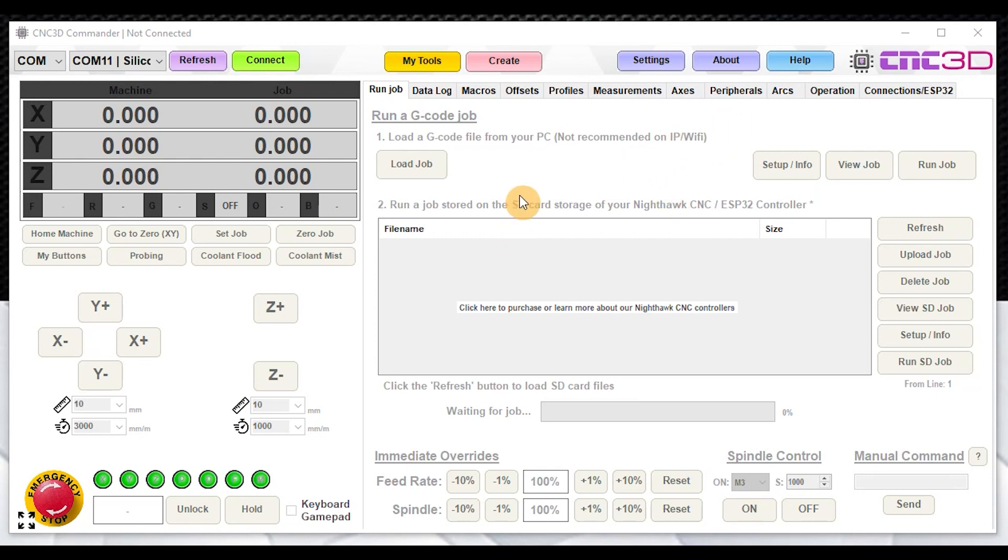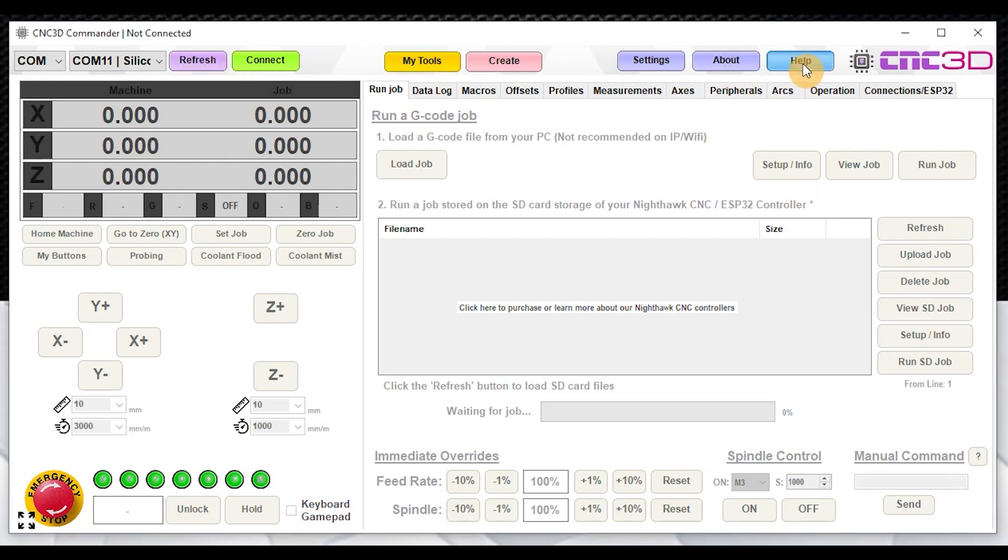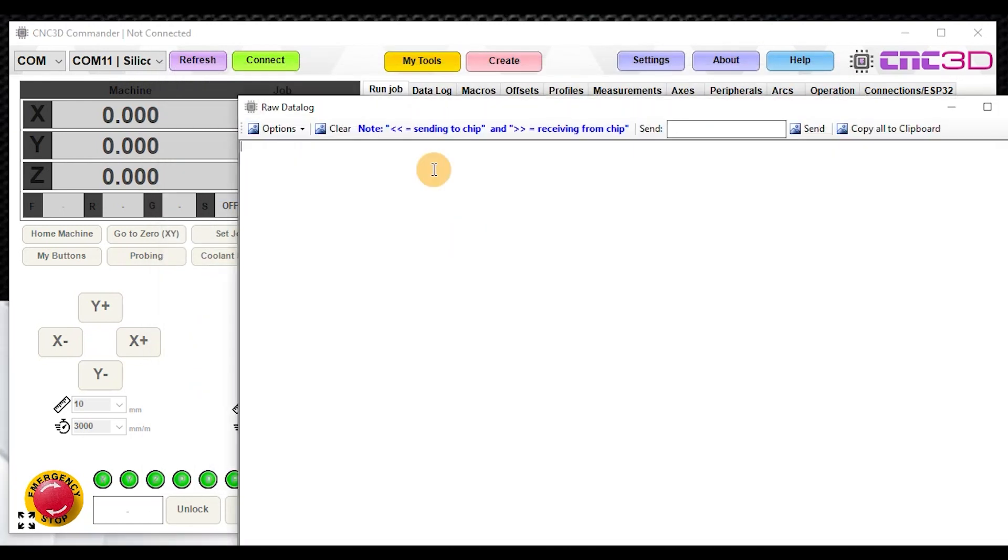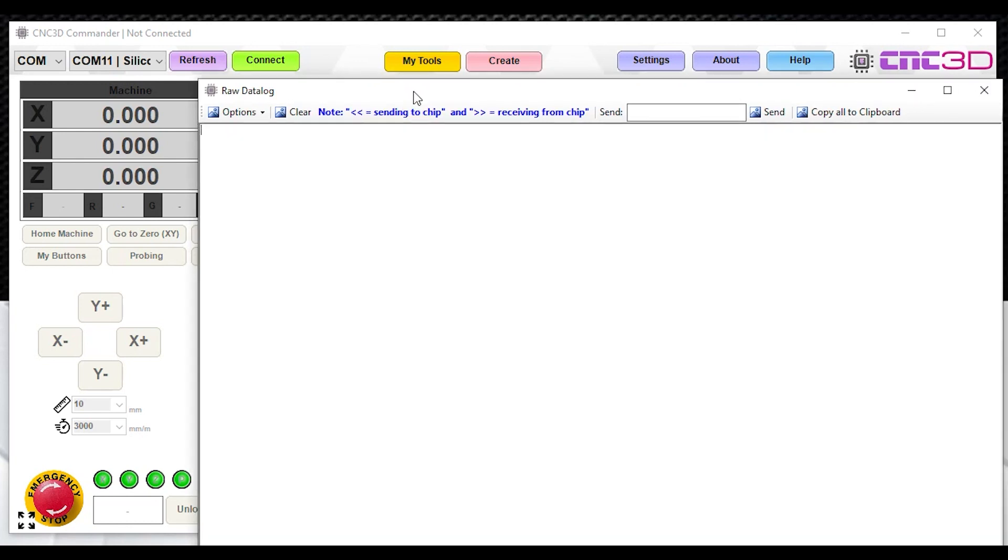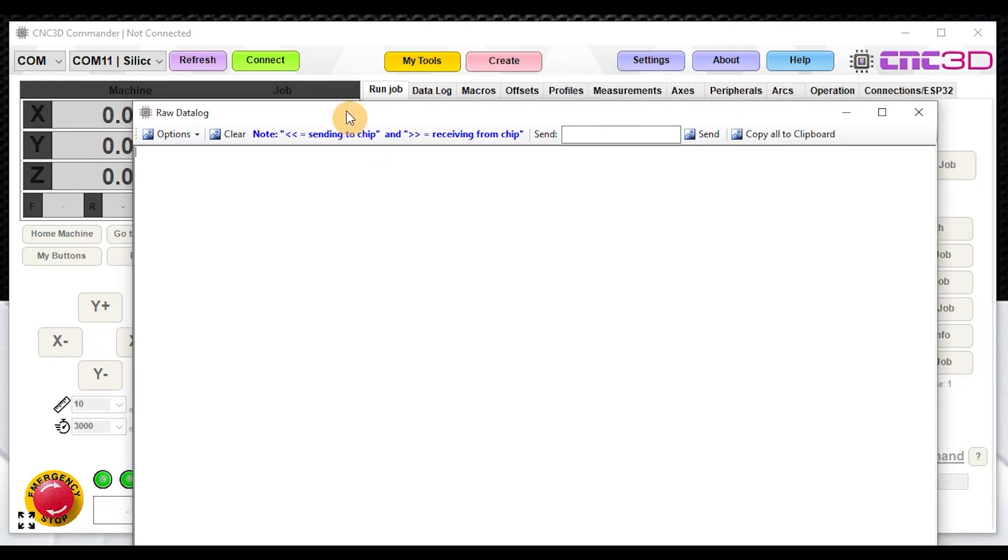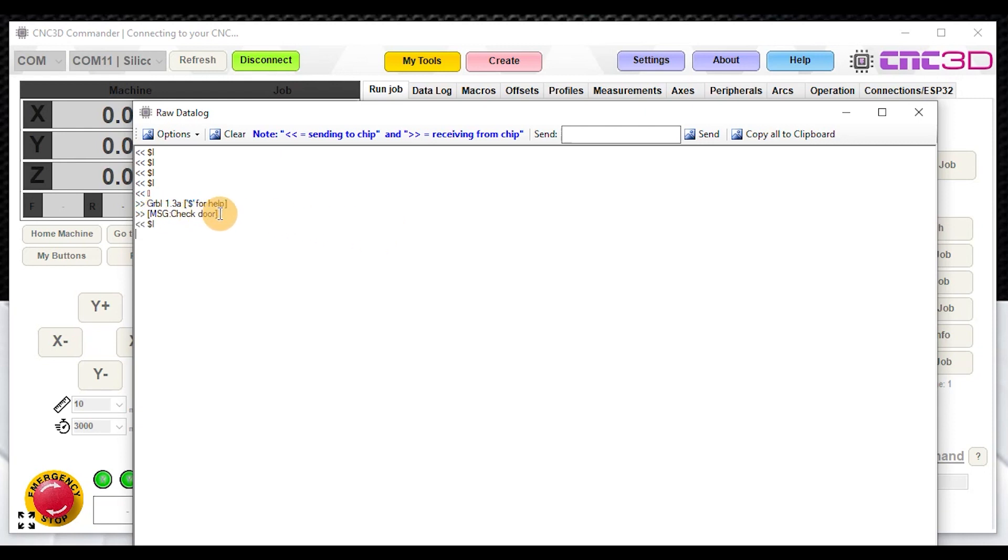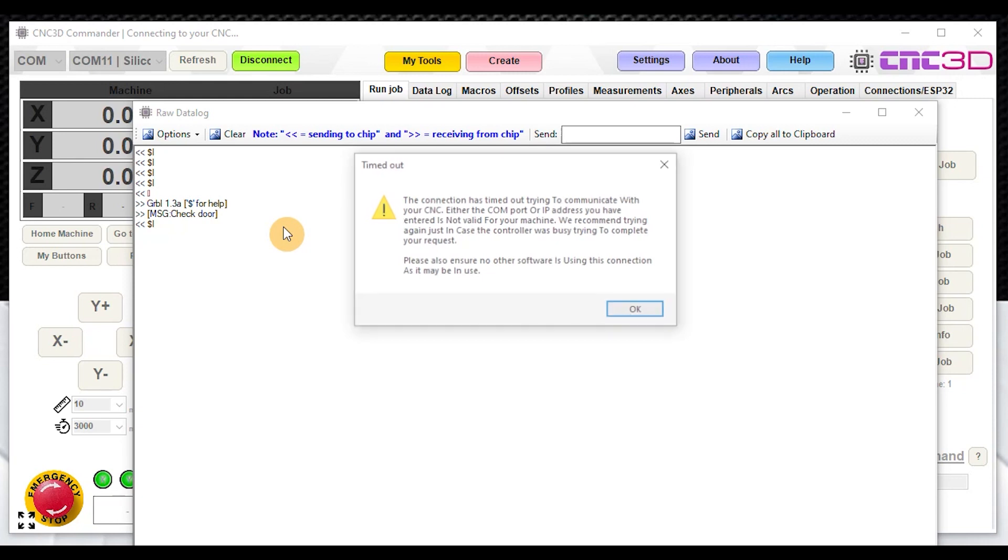In this case, we've loaded some Xpro V5 firmware that has the common door closed issue, which basically won't allow the software to connect unless the door is actually triggered. We're going to bring up our raw data window here within Commander and try to hit connect, and you can actually see this issue occur. We're trying to send the dollar sign i to get the value from the controller, and basically now we have a message check door and it will not proceed any further.